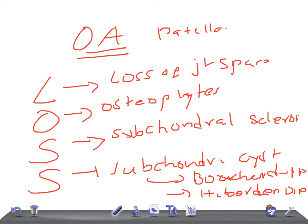B comes first, that's why PIP, proximal interphalangeal joint. Heberden's nodule starts with H, that comes after B, so DIP, distal interphalangeal joints. Thank you so much for watching this video, take care.